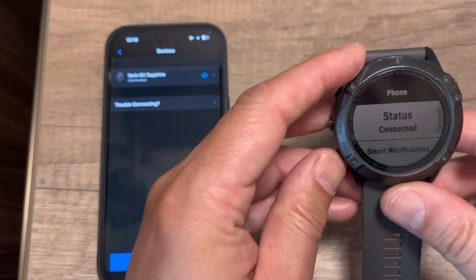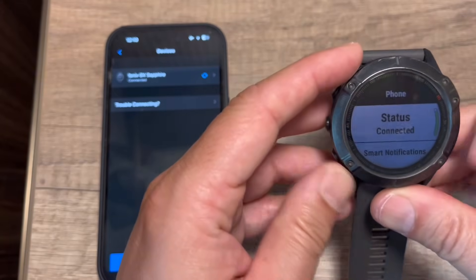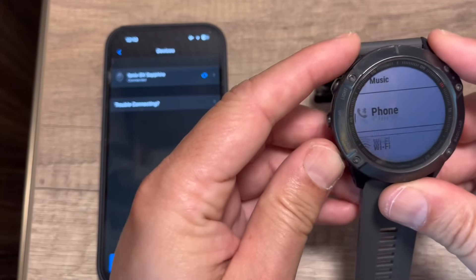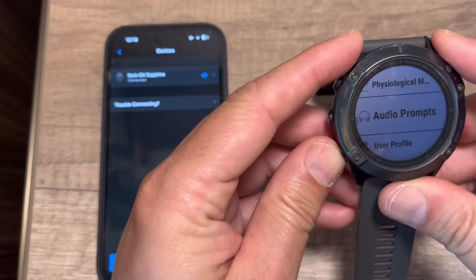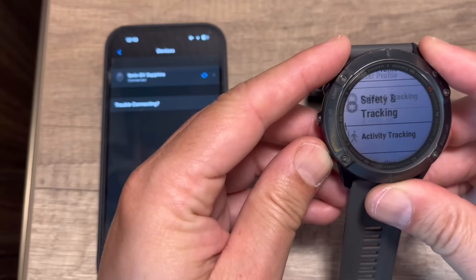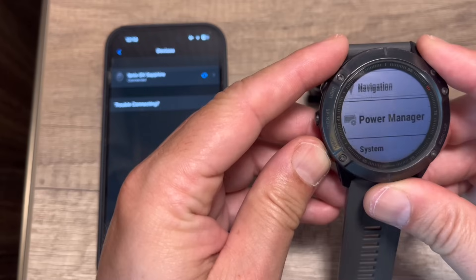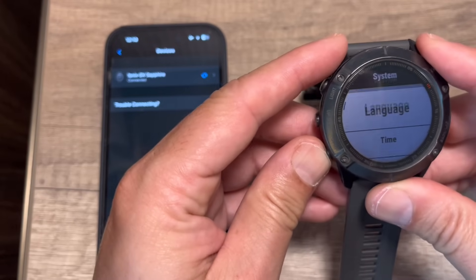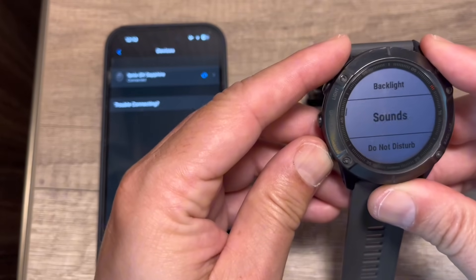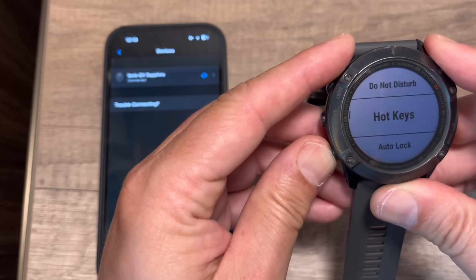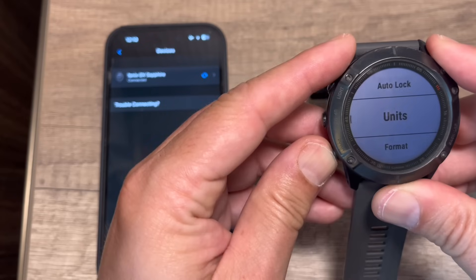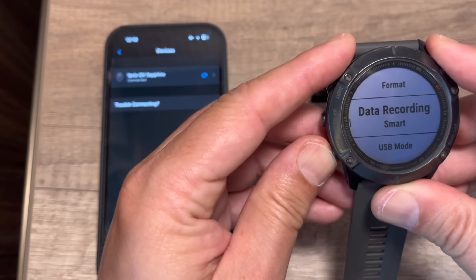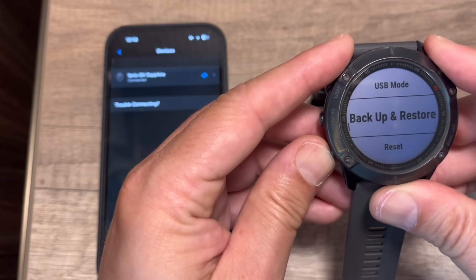But now I want to show you how you can check for the updates manually. Within settings, find and select system or about. Look for an option labeled software update or check for update.